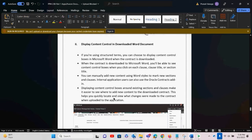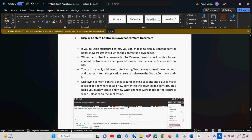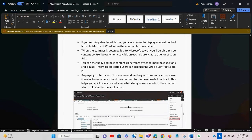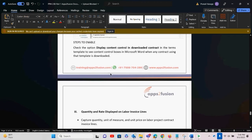Displaying a content control box around existing sections and clauses makes it easier to see where to add new content to the downloaded contract. This helps quickly locate and view what changes were made to the contract when uploaded back to the application. To enable this, check the option 'Display Content Control' in the downloaded contract in the terms template, so the content control box appears in Microsoft Word whenever any contract using that template is downloaded.